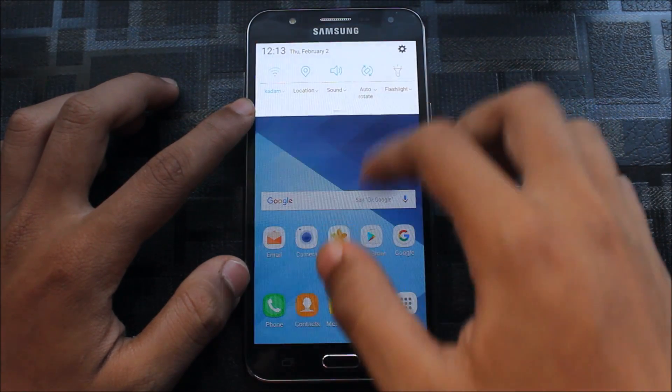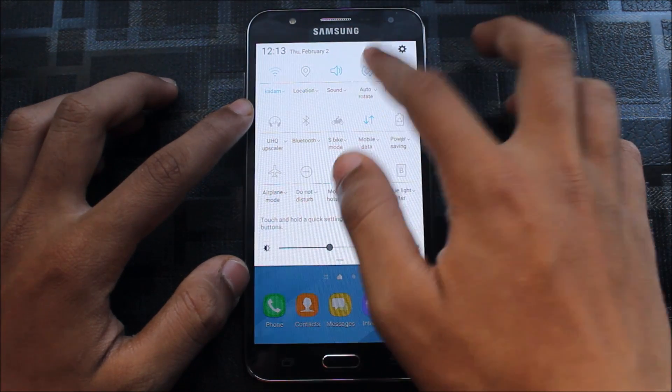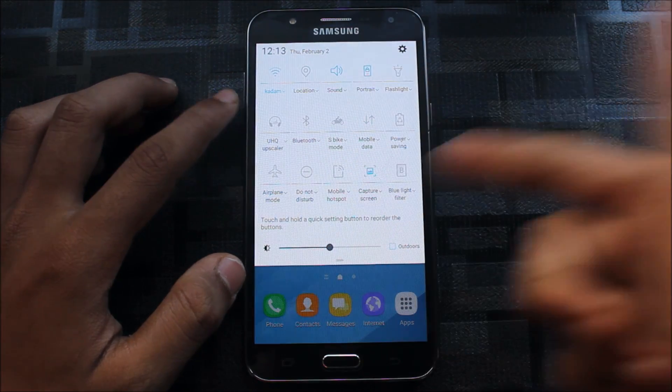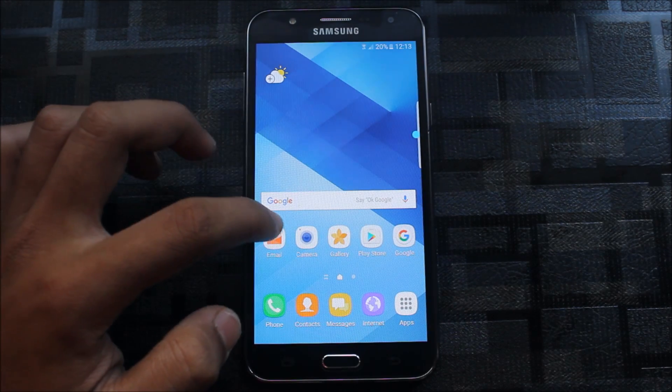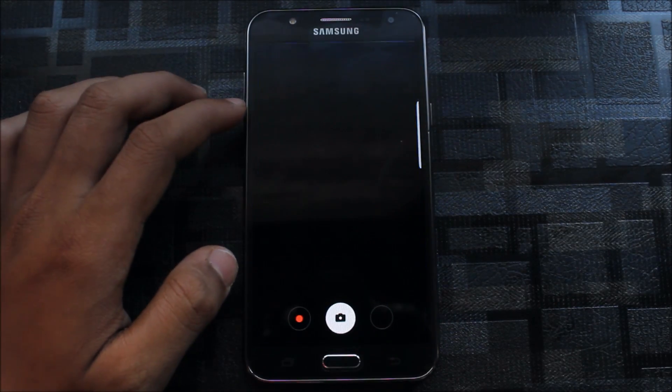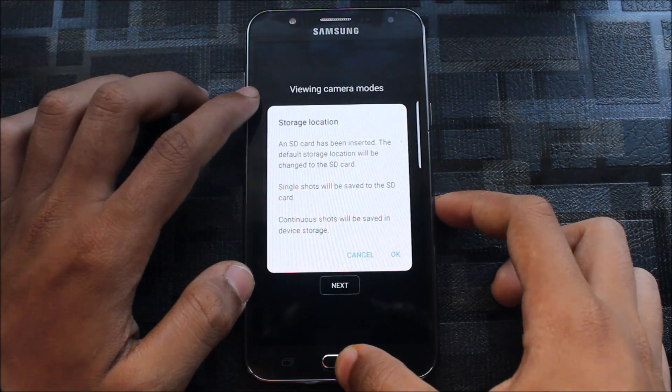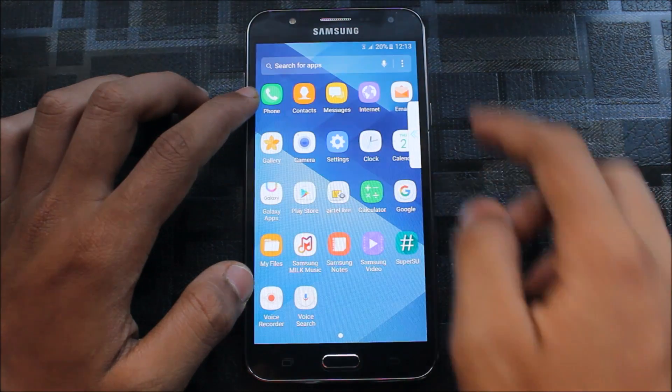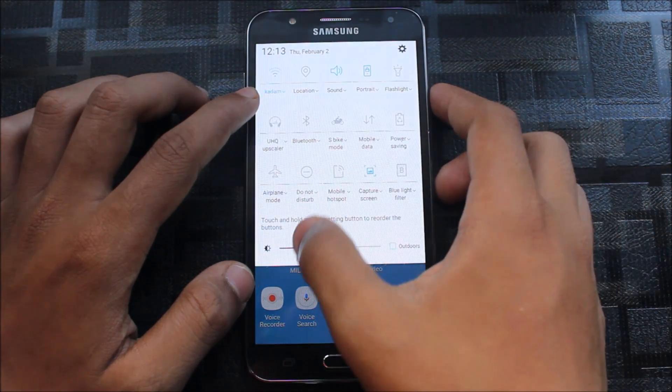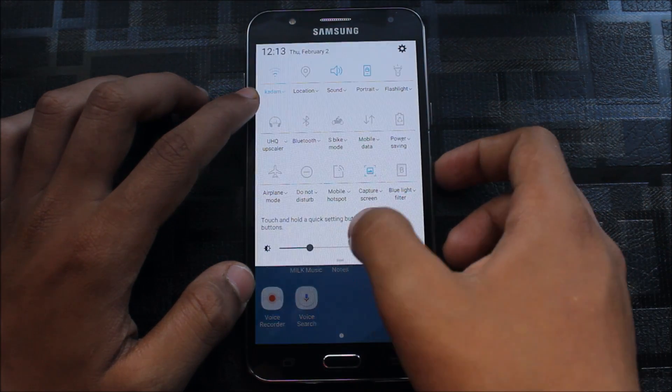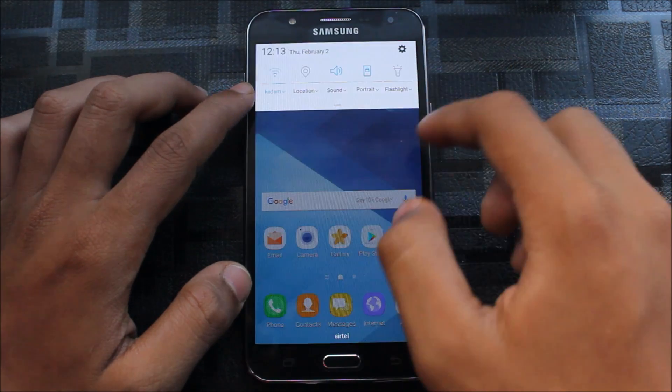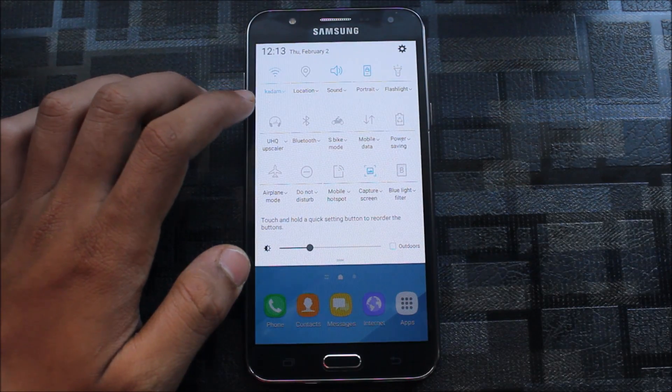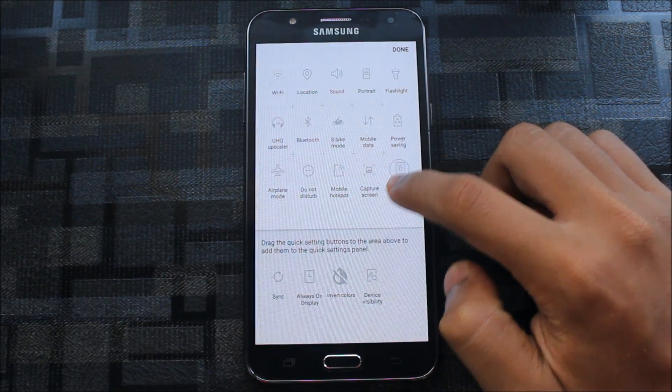I can see the Grace UX, but the icons are changed and classified like the Dream UX. The Dream UX has these icons. As you can see, the camera is also very awesome. Let me dim some brightness. You can see the S Bike mode for bikers is also here if someone is calling you.